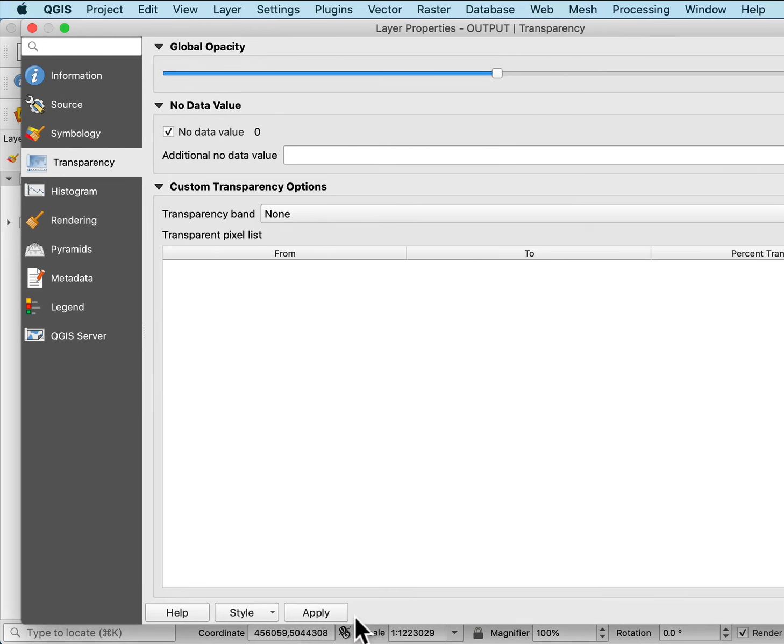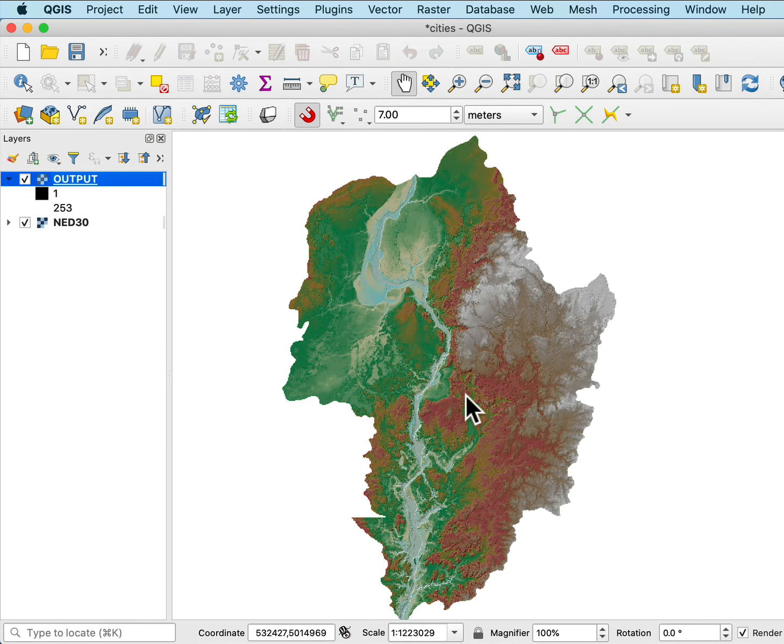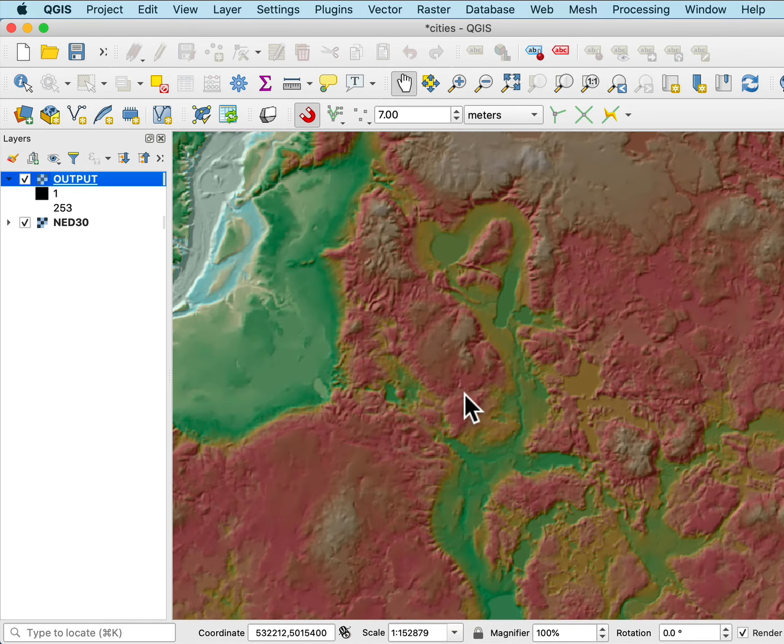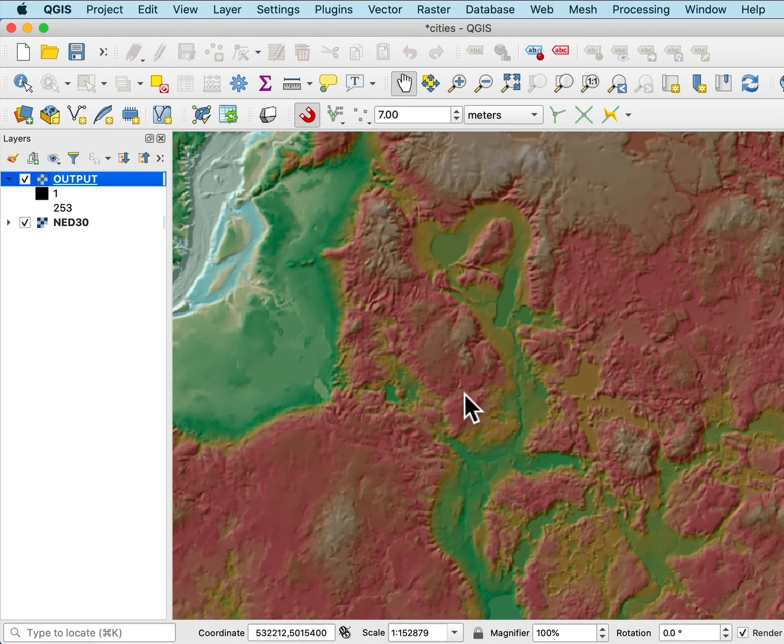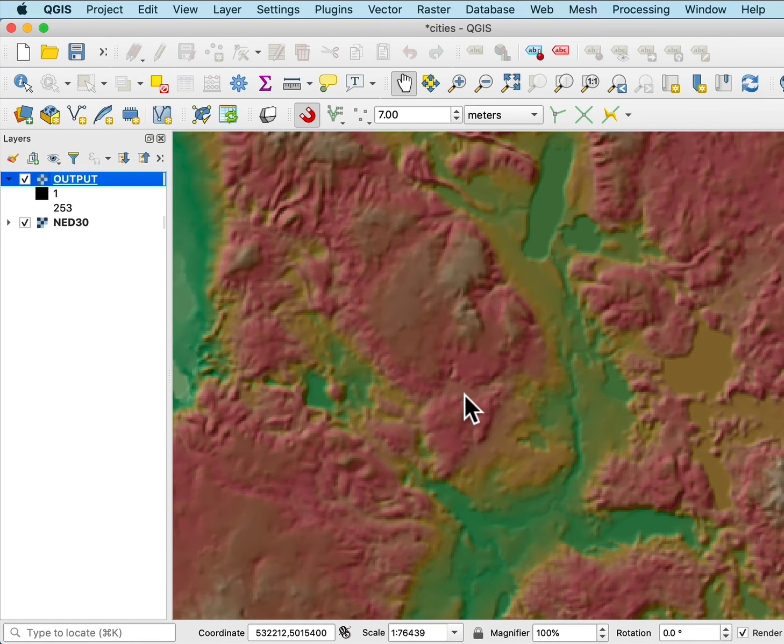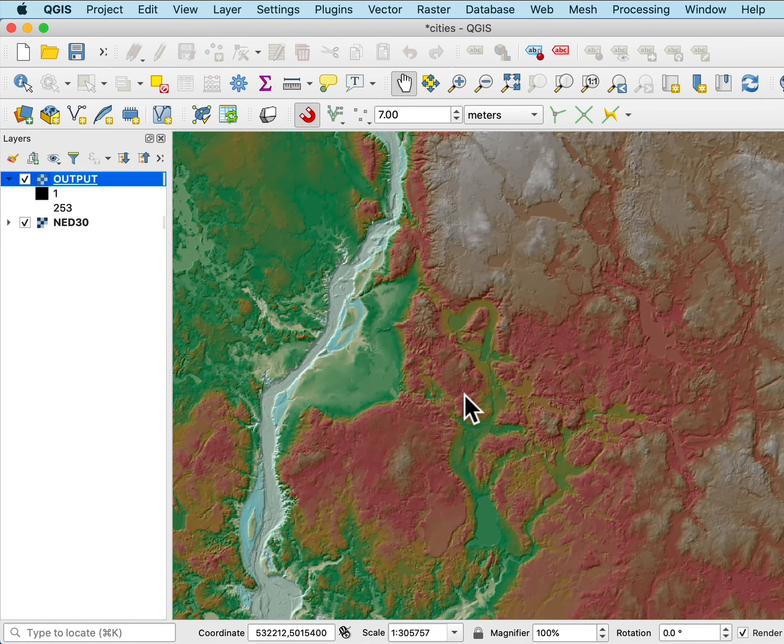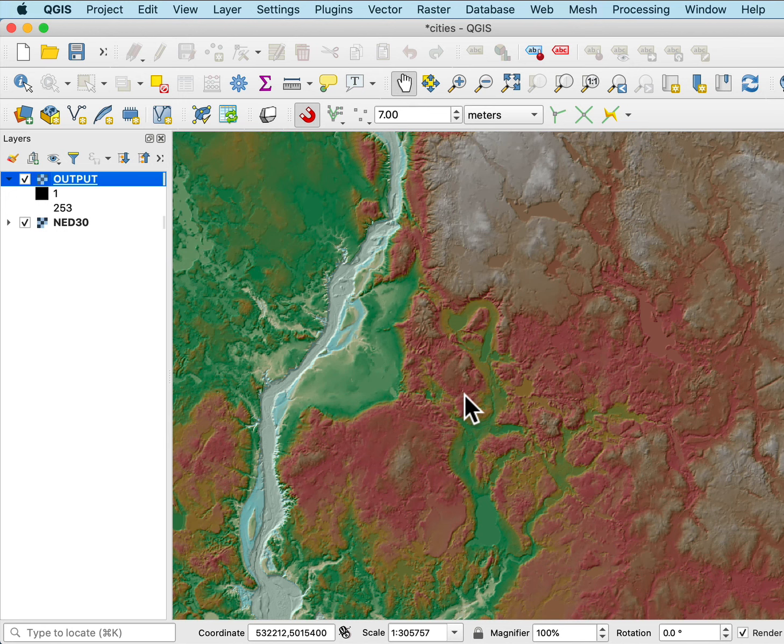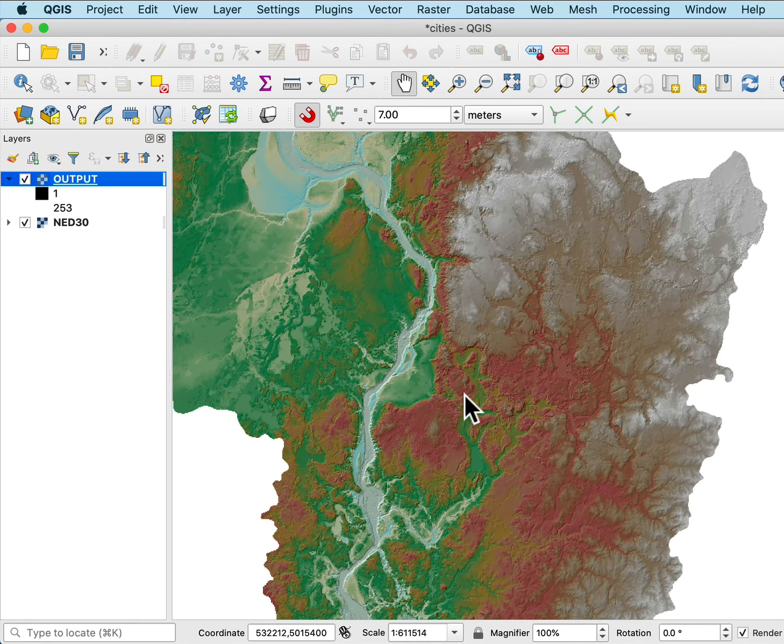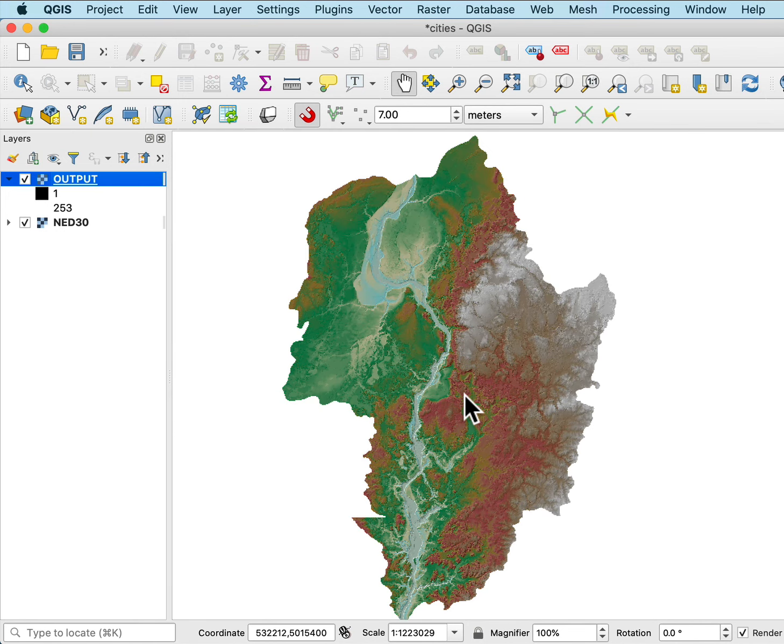And I'll apply that and then say OK. And now I see I have both elevation information and the shading information, so it gives a better sense of the topography. Shaded reliefs are often used to enhance images of terrains.